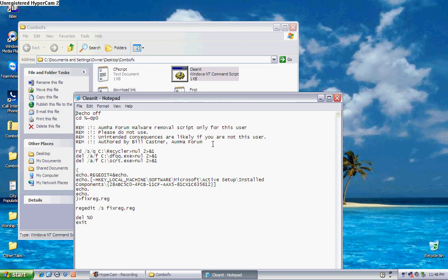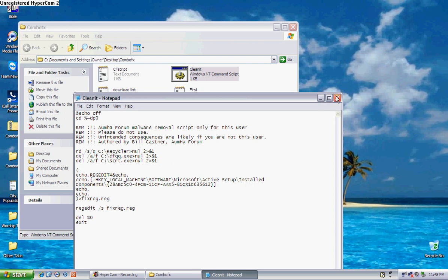It's commands telling it to remove the registry keys involved in this recycler bin. There it is, recycler thing right there. But you double click and it just automatically executes.